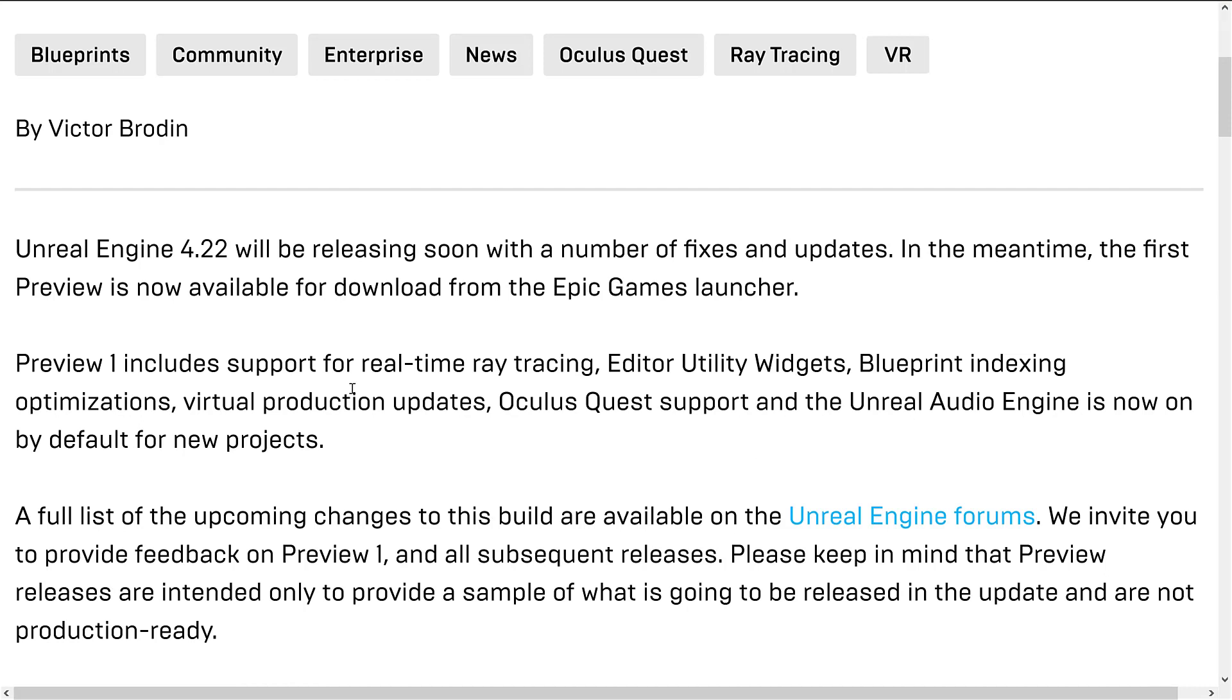So we've got support for real-time ray tracing, editor utility widgets, we have blueprint indexing optimizations. Basically they have deferred some of the blueprint processing until you've done a search to make dealing with blueprints faster.